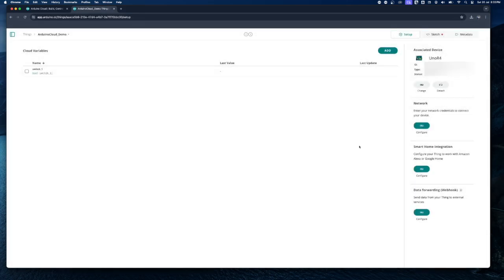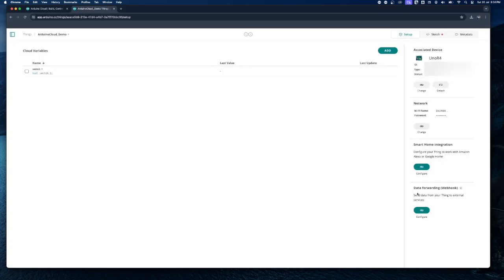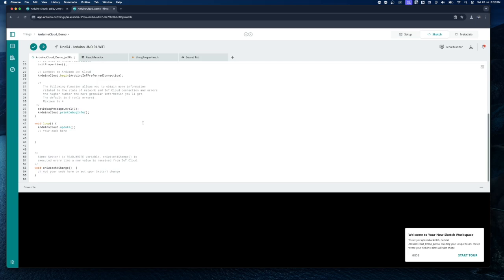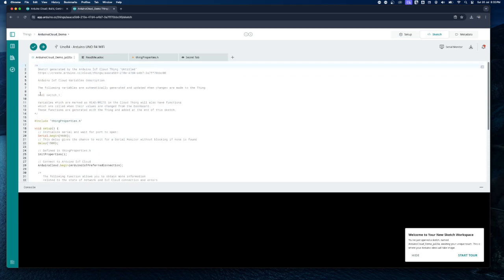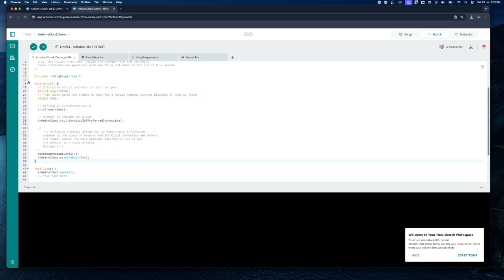The board is now associated to this Thing. Next, we need to configure the Wi-Fi. Under Network, provide the Wi-Fi name and password, then click Save. For demo purposes we'll leave it for now. Let's take a quick look at the code — on the top right you should see a Sketch button. Here you'll see a skeleton code with all the configurations from the previous page, including the variable and Wi-Fi configuration details.